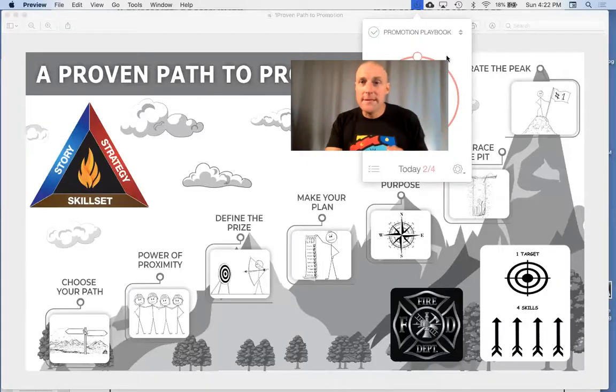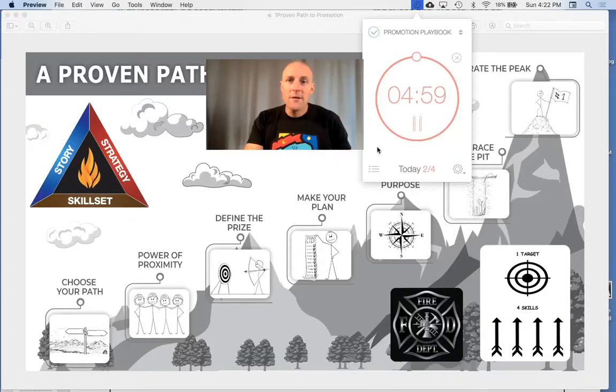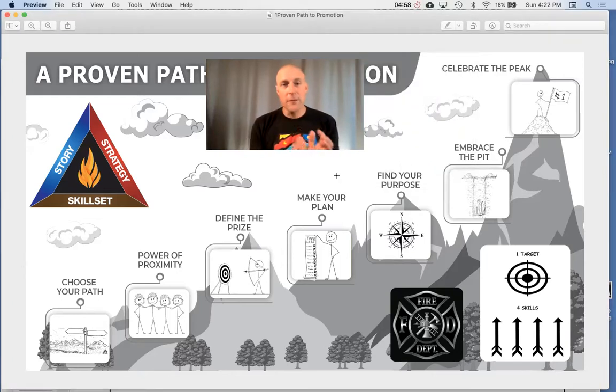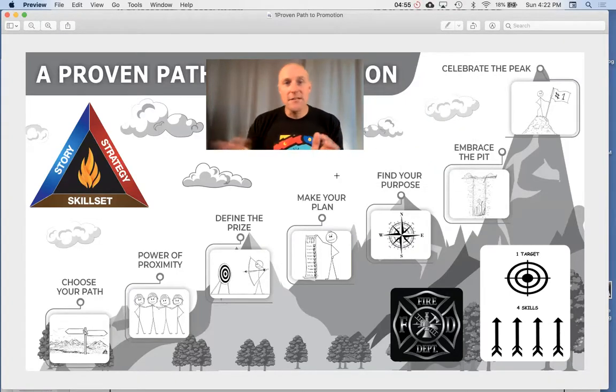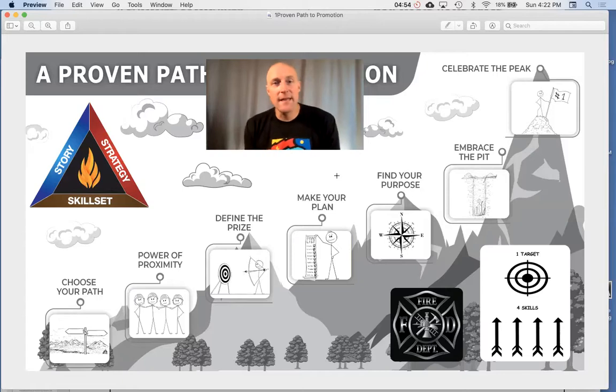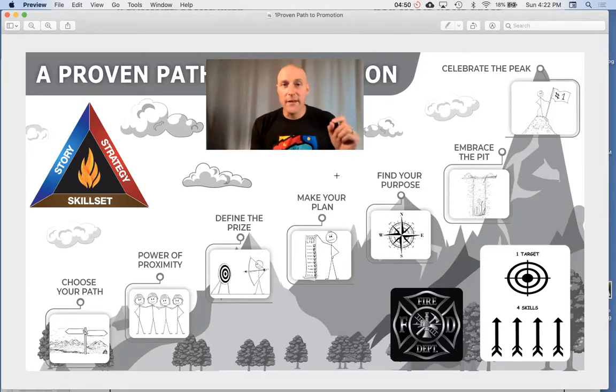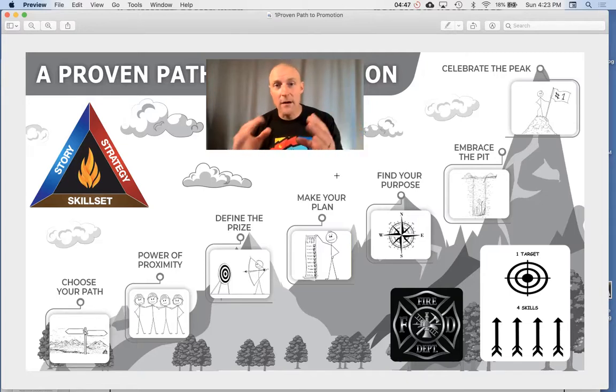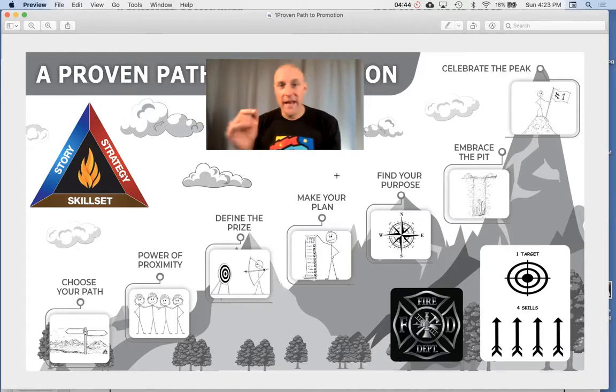Okay, so welcome to this episode called Five Minutes of Fire. We're doing season two of the Promotion Playbook, covering the tools, strategy, and skill set. Currently we're covering the concept of story. The triad of the Promotion Playbook is story, strategy, and skill set.